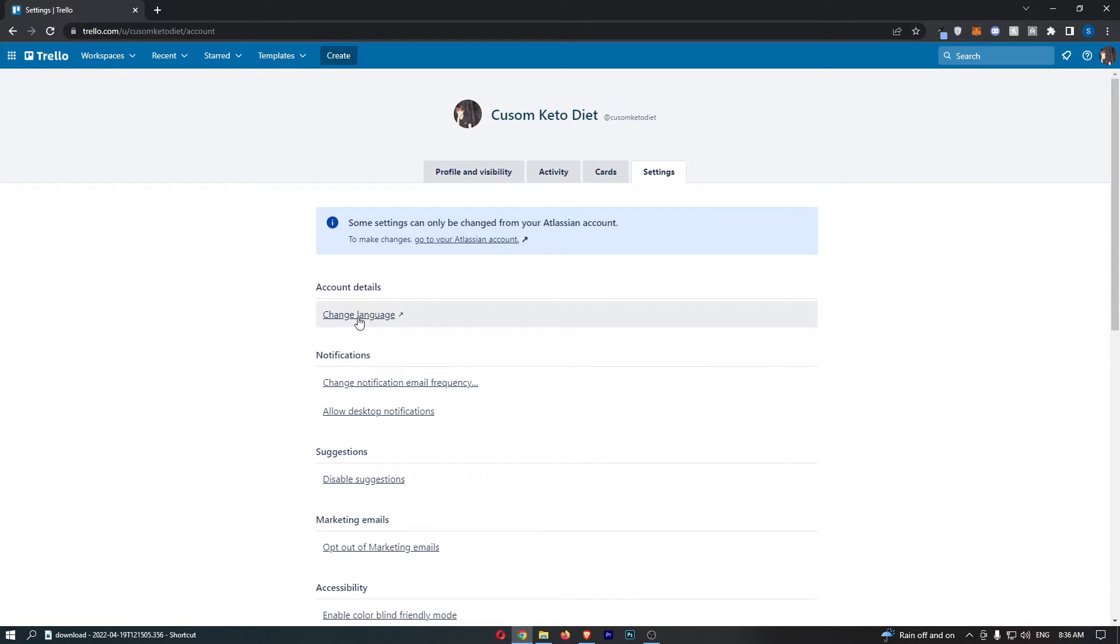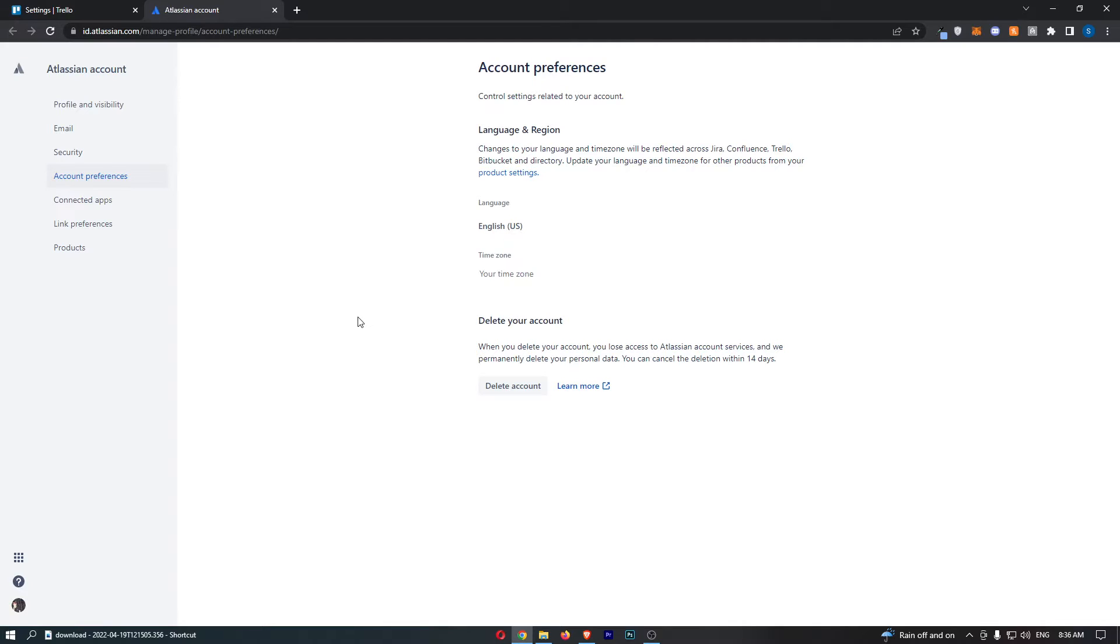Now right at the top we have the option to change language, so just click into this and that is going to take you over to this area.